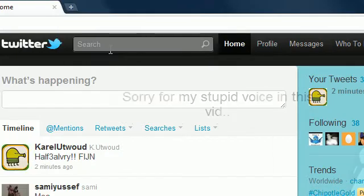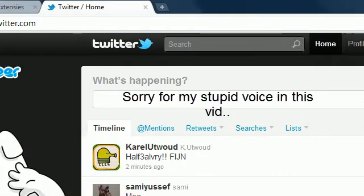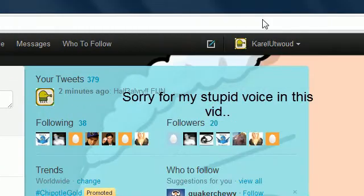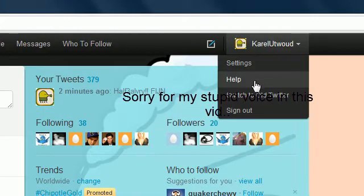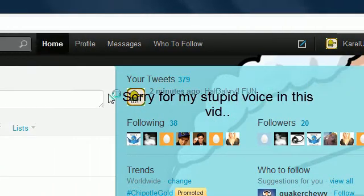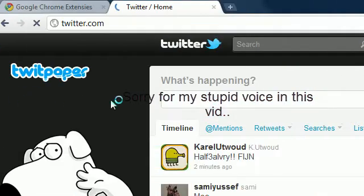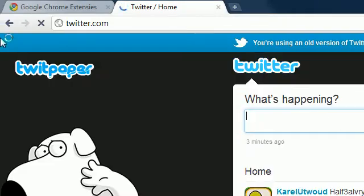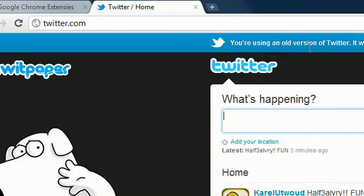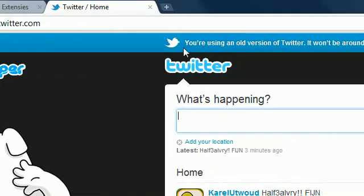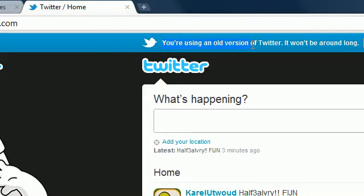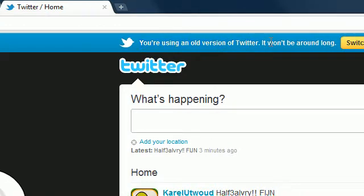So if I switch to the old Twitter now, switch to old Twitter. Then you can see the annoying 'you're using an old version of Twitter' message.